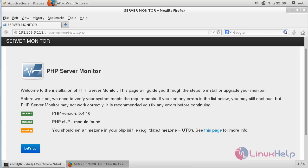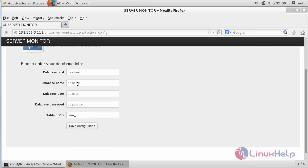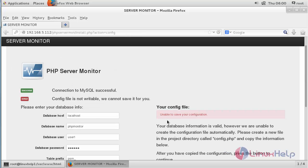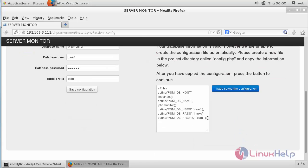Here you can see the front page of PHP Server Monitor. Now click Let's Go. Type the database name and the username that you have created for PHP Server Monitor, along with the name of the user and the password. Then click Save Config. Here you can see your configuration file. You need to copy this code.